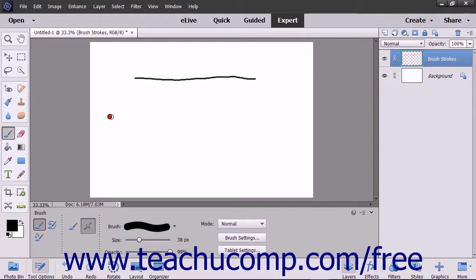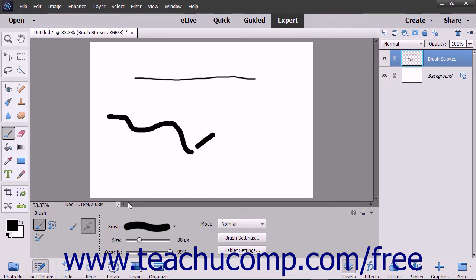This setting lets you apply gradual tones to an image simulating an airbrush technique. To switch back to the default Brush Stroke Application setting, click the Brush Mode button.